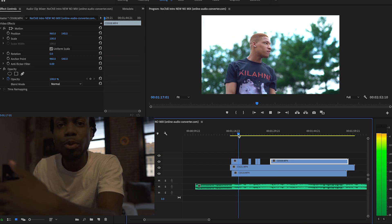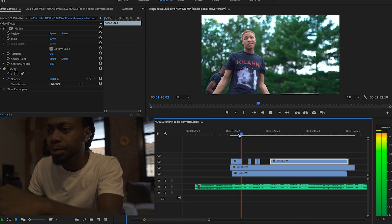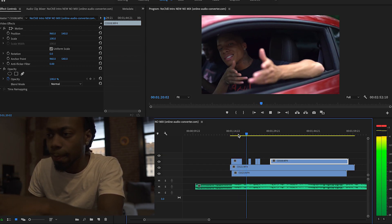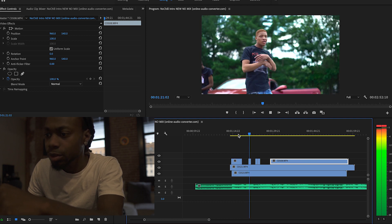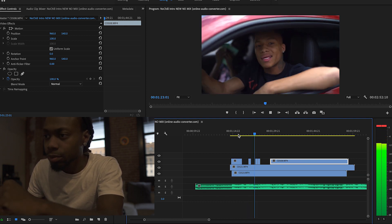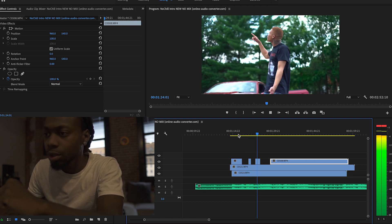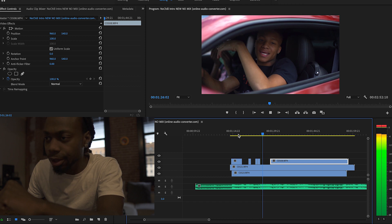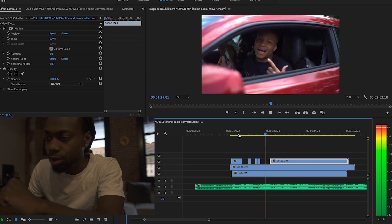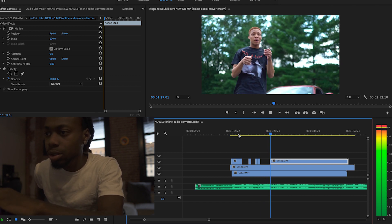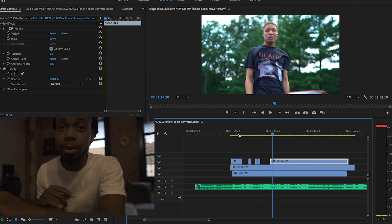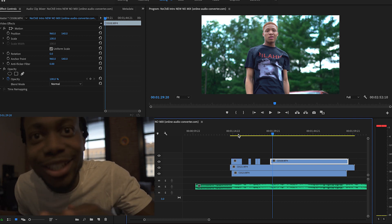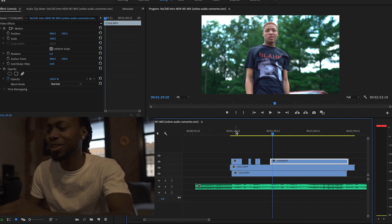Look, I'm almost halfway done with the video already and we just started. Easy. Perfect, perfect, perfect.